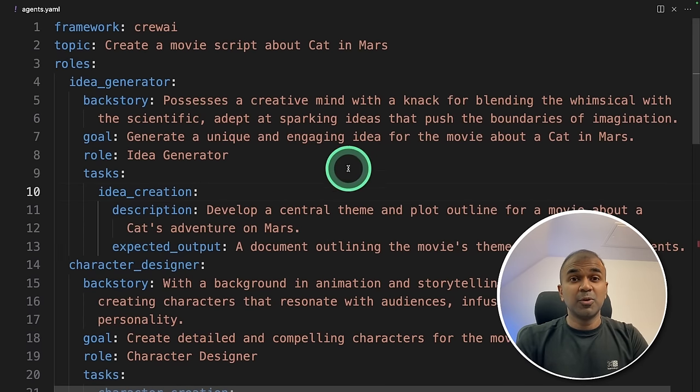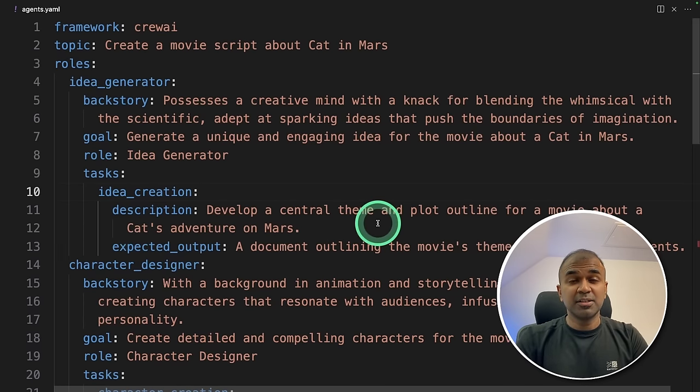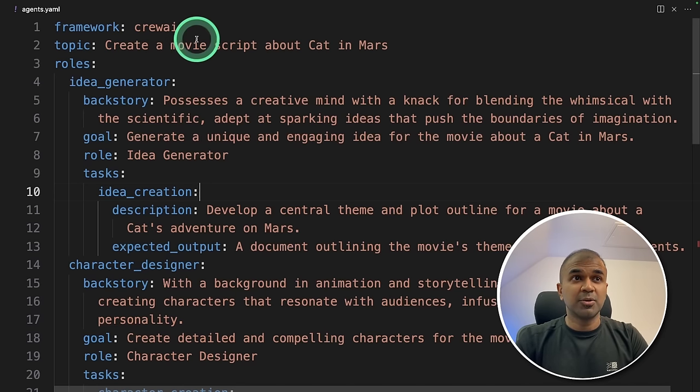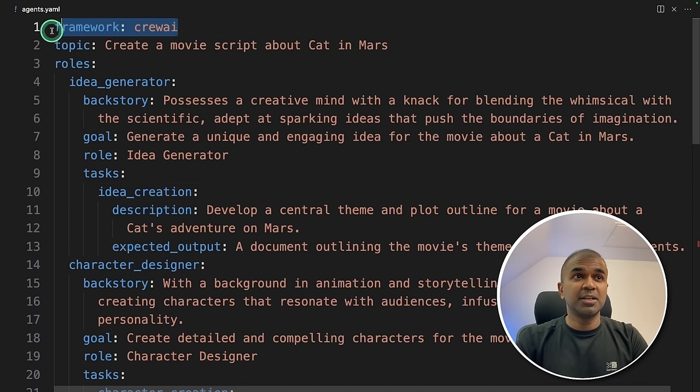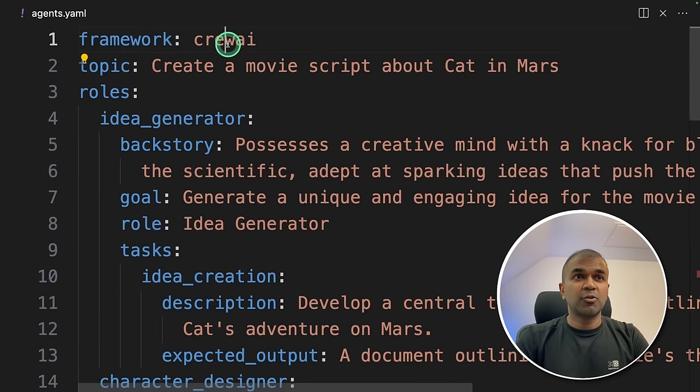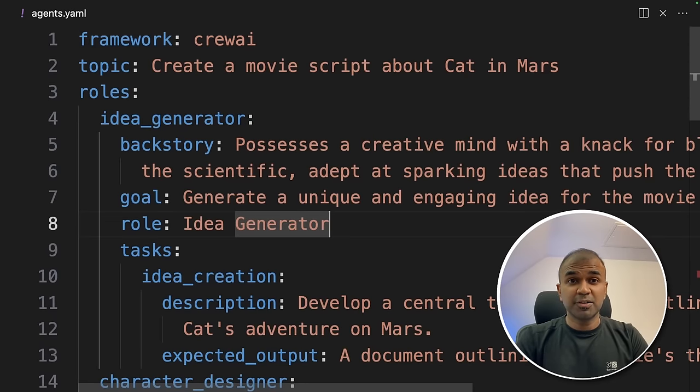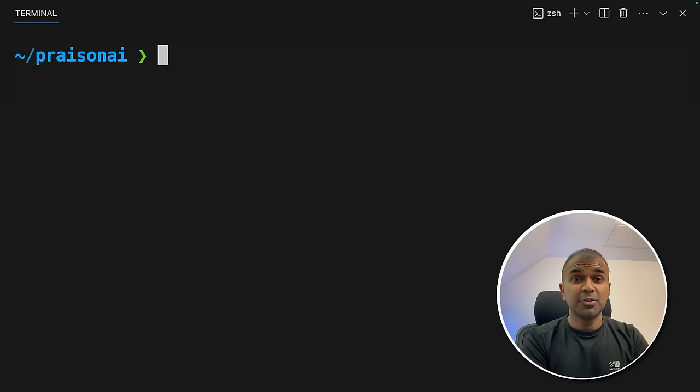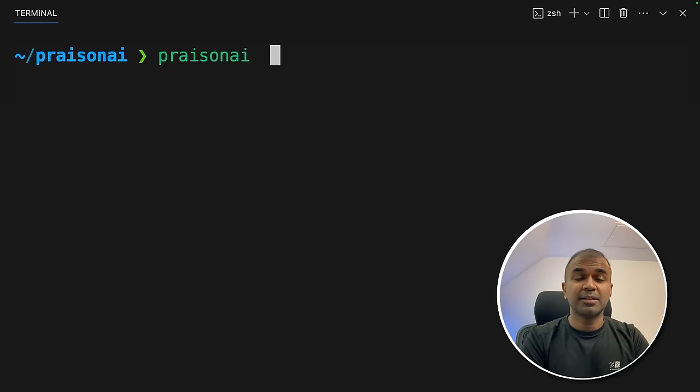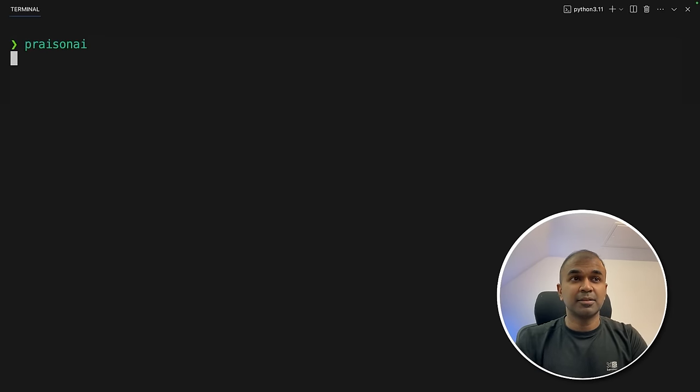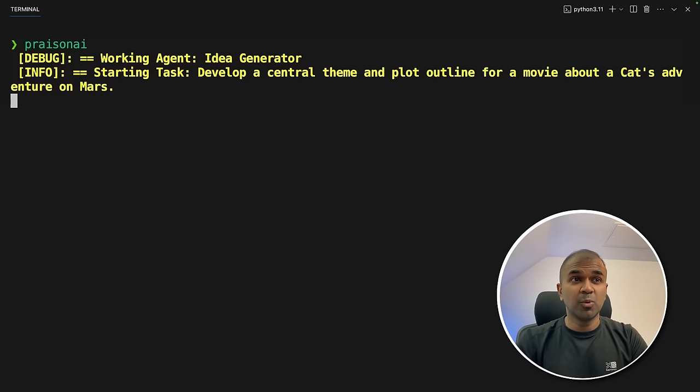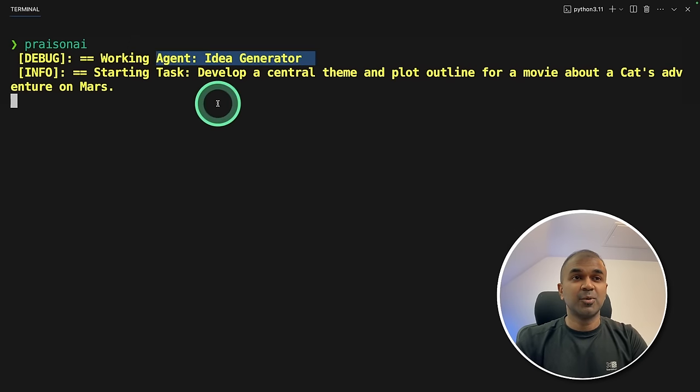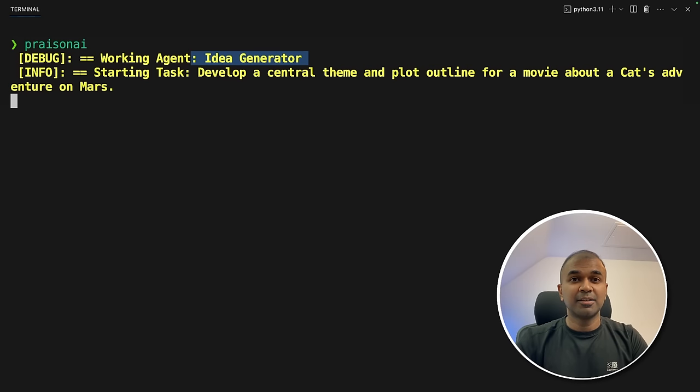Now the one function is also ready. One file, one function, and one tool. So here you are mentioning framework is Crew AI. Now I'm going to run this code in your terminal, PraisonAI, and that's it. Just click enter. The tool does all the heavy lifting. And you can see the first agent started working. The idea generator. How simple is this? And next comes the character designer.